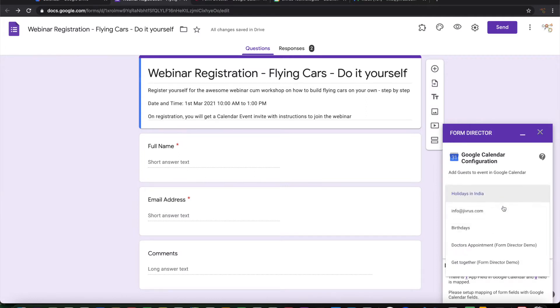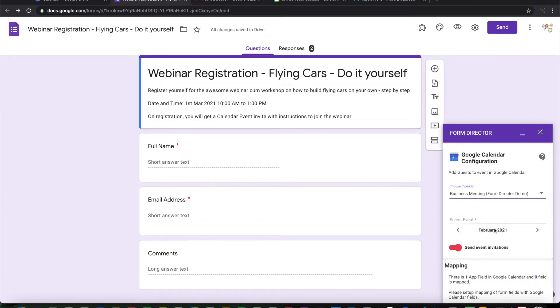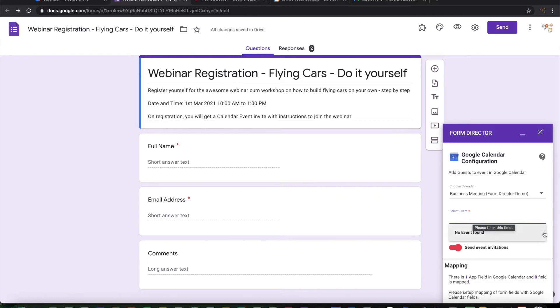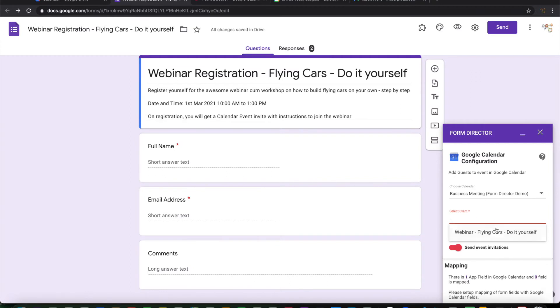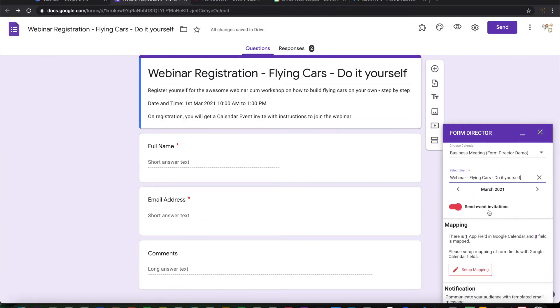So this time I need a second service, not create event. I already have an event. I want to add guests to the event. Then I will need to select the calendar and the event. The calendar is business meetings calendar and the event is in March. So I will move to March. Here comes the event. So whenever they are registering I want a calendar invite to be sent to them. So I will keep this ticked on.